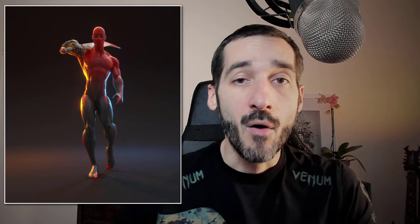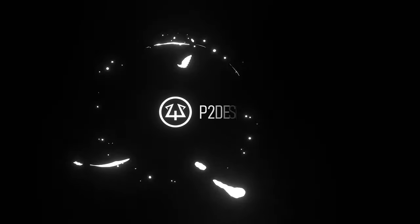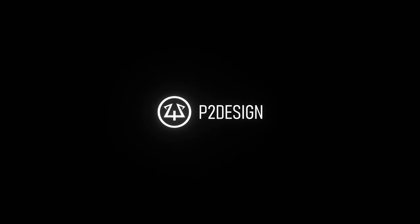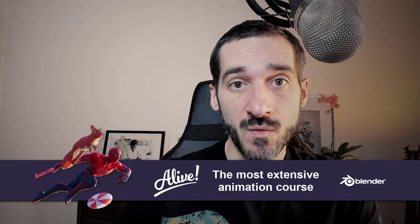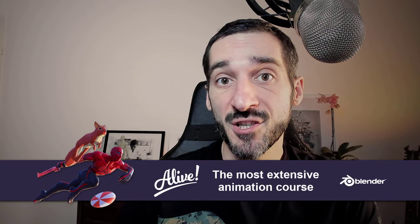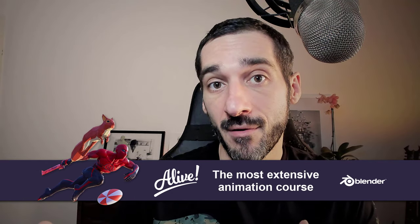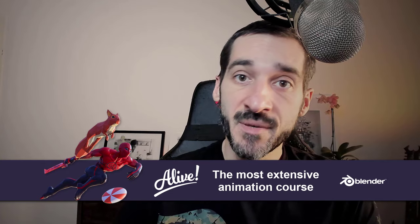If you want a deeper look at Blender's animation tools, or if you want to learn animation from beginner to pro level, check out my live course on p2designacademy.com. Let's get started with the tutorial.